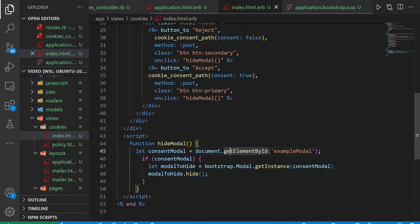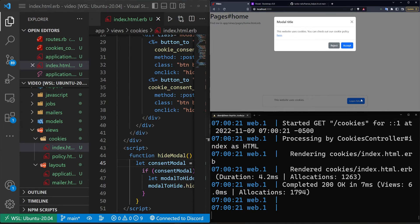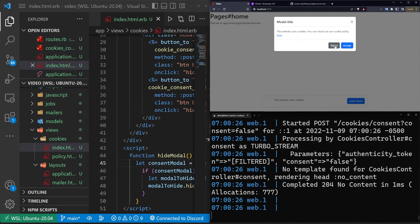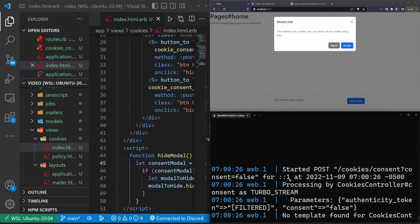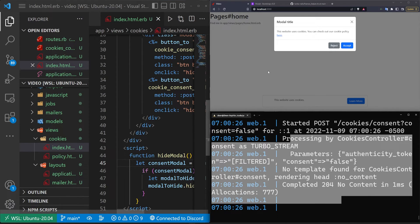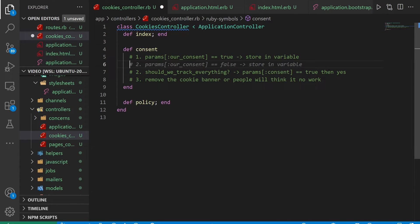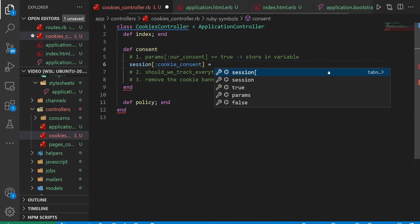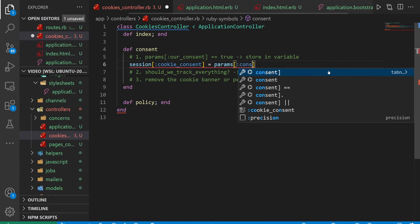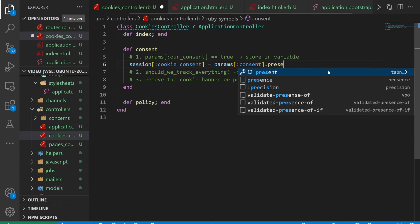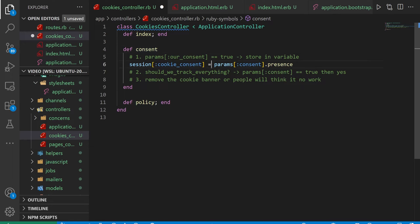We can go ahead and save this. Come over to our page and refresh. I'll click learn more, clear the console, and click reject. This starts a POST request to cookies/consent with consent set to false. Now let's come into our cookies controller to make this actually do something. The first thing we're going to do is set the session — session[:cookie_consent] equals whatever we had, which is the consent parameter that is either true or false. If this has a presence, we'll store it in our session.